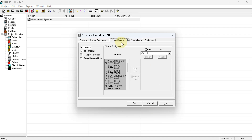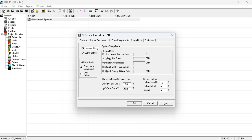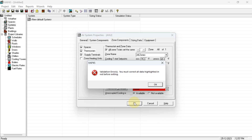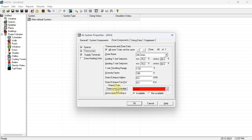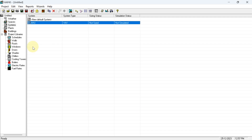In Zone Component, write VAV-1 and select the room — account department. In Sizing Data, apply a 10% safety factor for cooling sensible, cooling latent, and heating if required. No input is needed in Equipment. Hit OK. One error appears — we need to create a thermostat schedule. Create a schedule named 'Thermostat' with schedule type Fan or Thermostat. Hit OK.